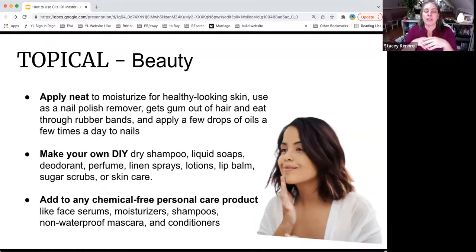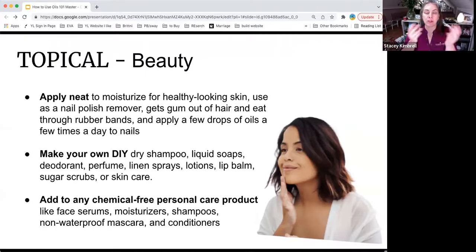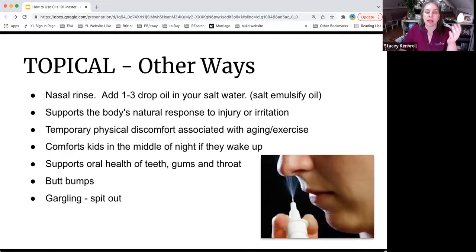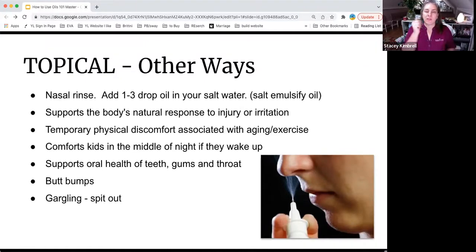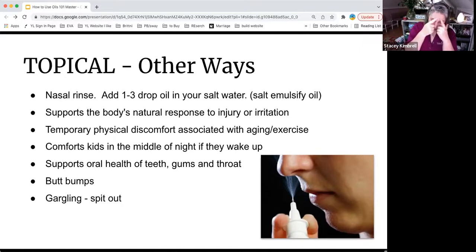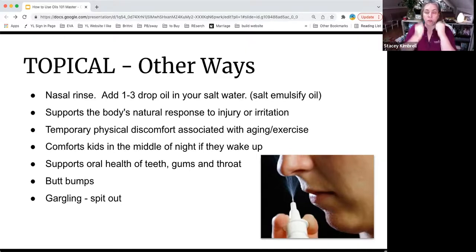Other ways to use oils include as a nasal rinse. If you don't have a nasal sprayer, you can put it in your hand and snort it — you'll need to hold onto a counter for a moment but it works really well. I'm not into a neti pot because a neti pot only cleans over the bridge, but you need the little cilia up higher cleaned out where the sinus cavity is — like matted hair that needs to be cleaned out. Breathing in is also a great method. Oils can support the body's natural response for injury and irritation, temporary physical discomfort, and help kids who wake up in the middle of the night.